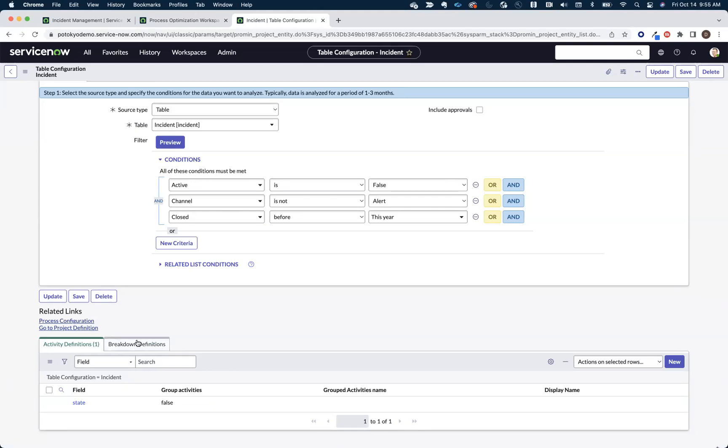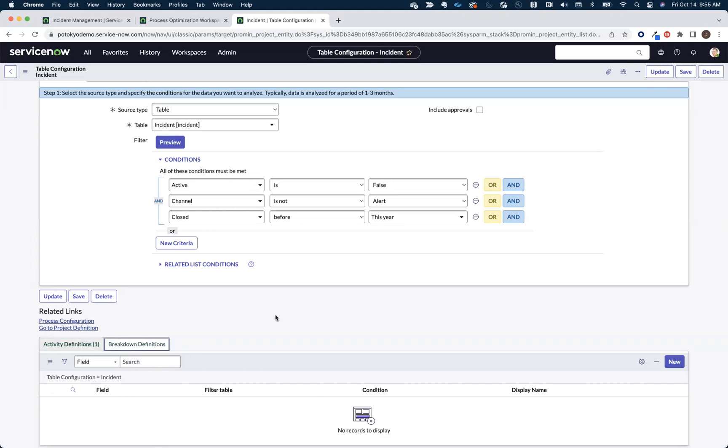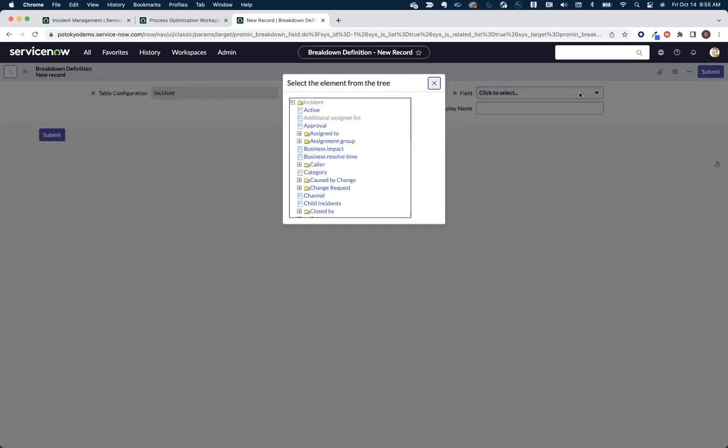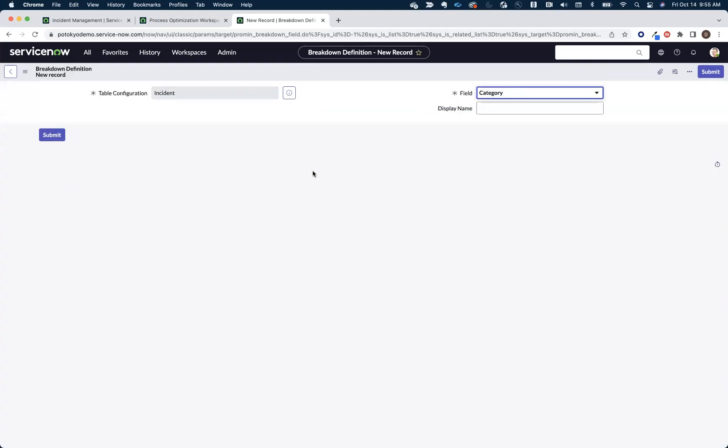Now, that's it. We could be done. We could mine the data right now. But to help with our analysis, we might also want to add breakdowns. Breakdowns help us slice and dice the data that we're going to see on our visualized process map. So typically, you're going to use things like, hey, I want to break the map down or the data down by categories.